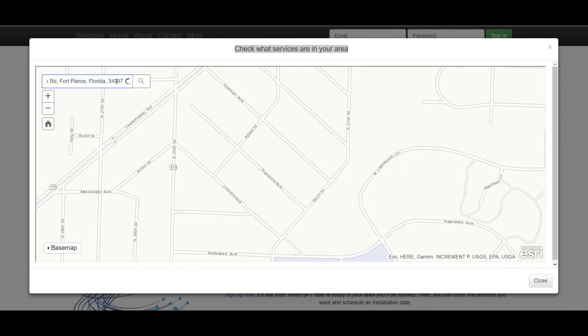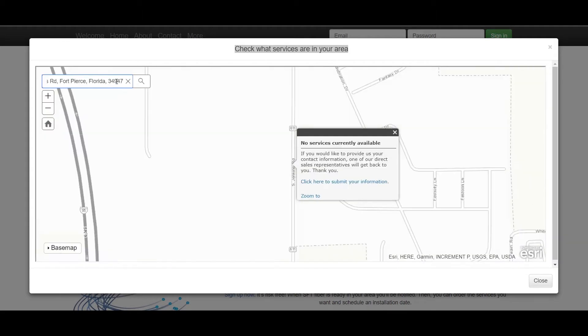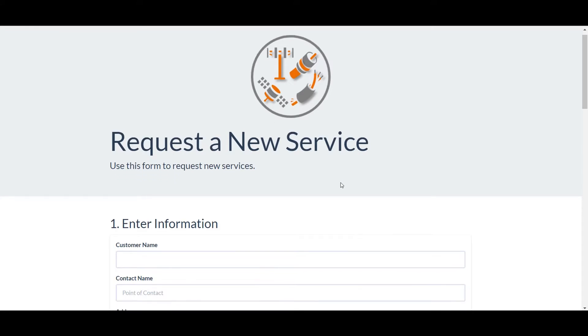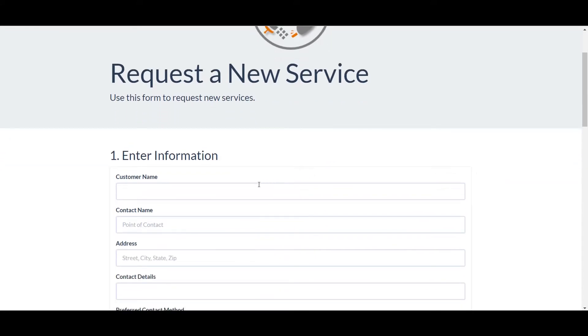But what if there are no services available at your address? Here we have the ability to go in and submit our information using a form. Let's enter in our customer information to request a new service.